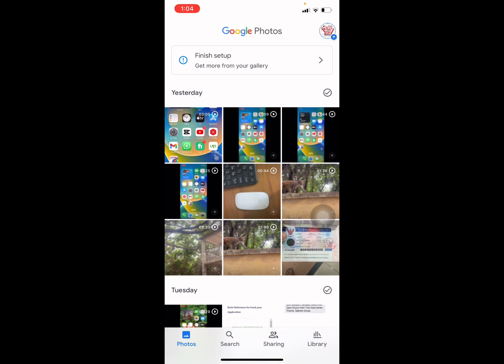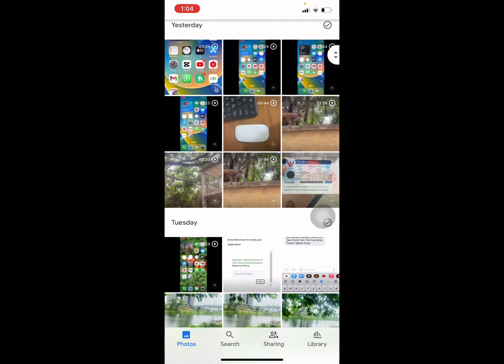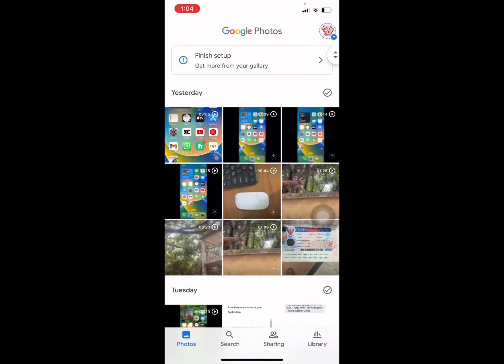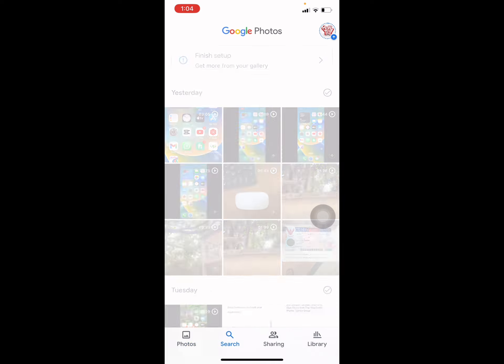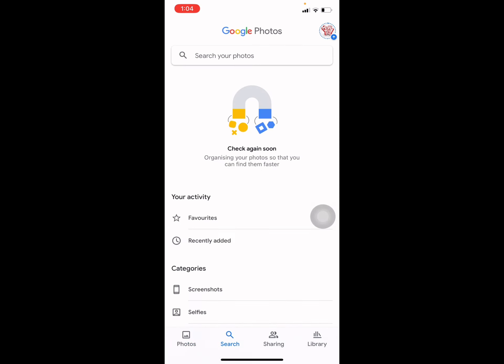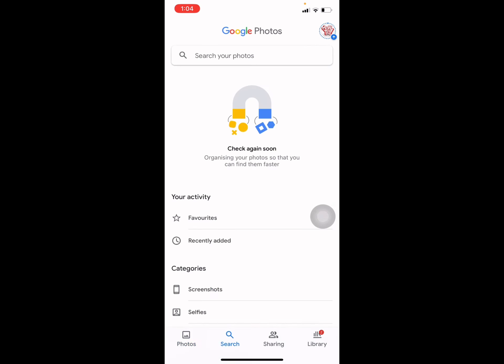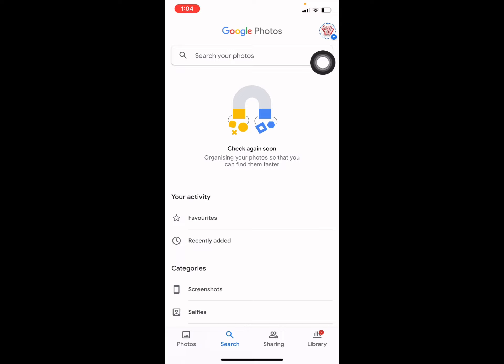Now my entire photo library is showing. This is how you can download and set up Google Photos on your iPhone. It is updating now — thank you, hope you enjoyed.